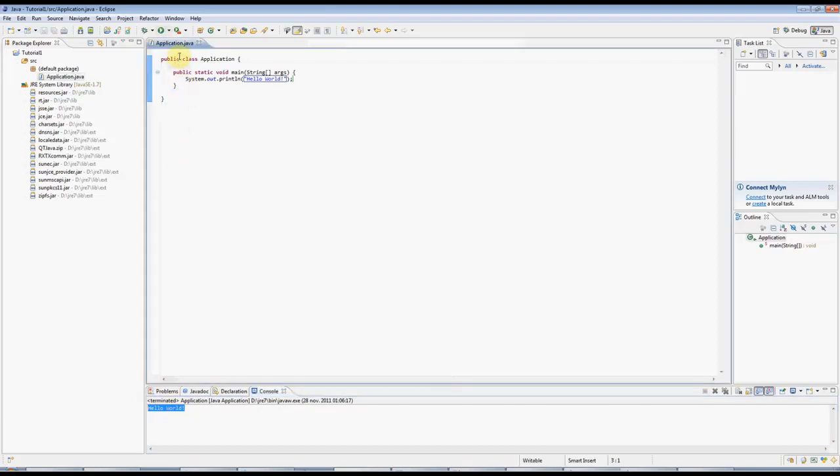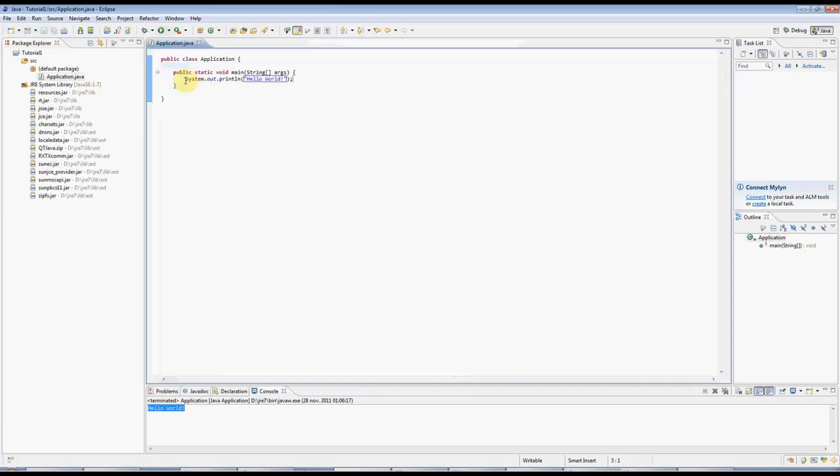If this is your first Java program, then congratulations, you are now a Java programmer. And I hope you find this useful. You can find more tutorials and information on caveofprogramming.com. And until the next tutorial, happy coding!